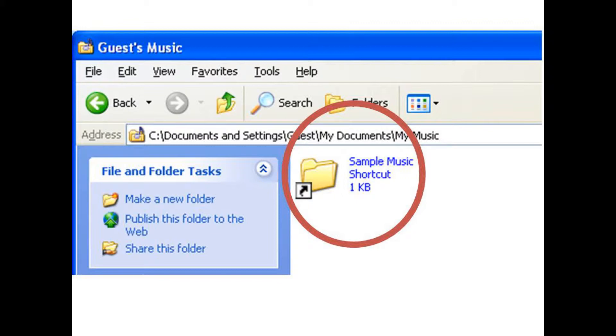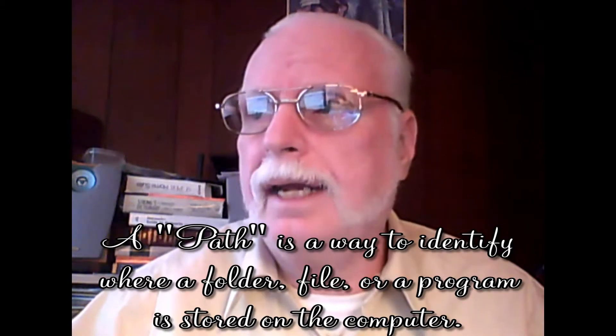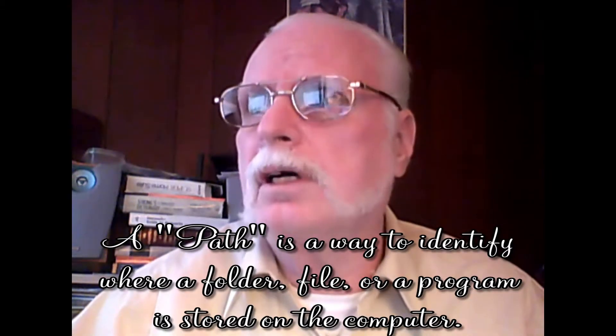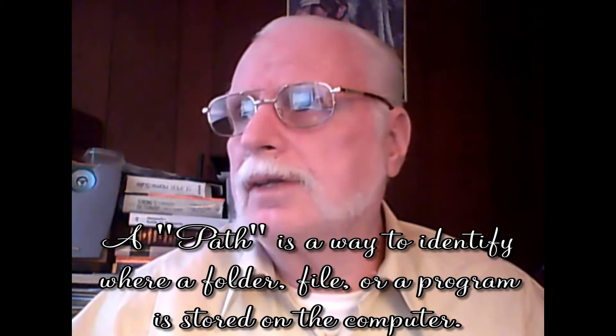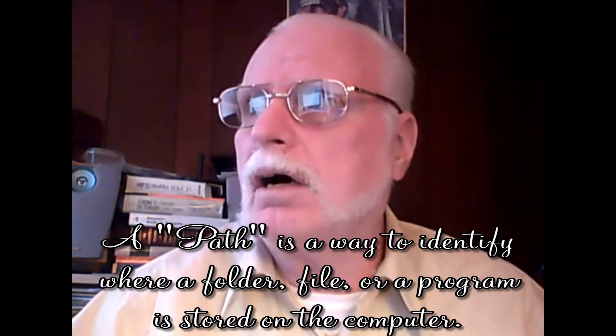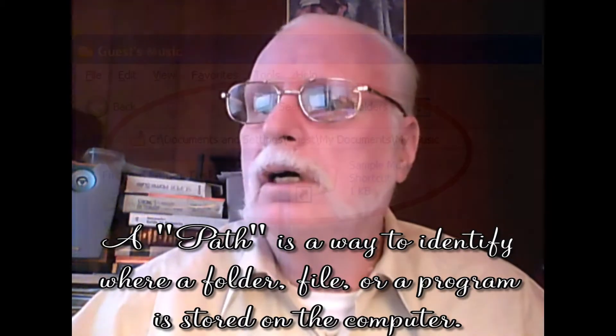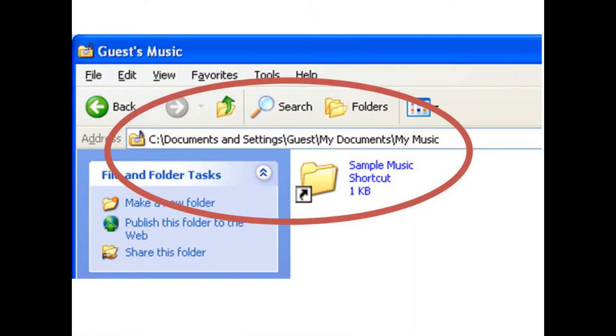I'm showing you this so that you realize that we do have what is called a path. When we look at a path, we're going to understand that this is also going to be set aside and noted.